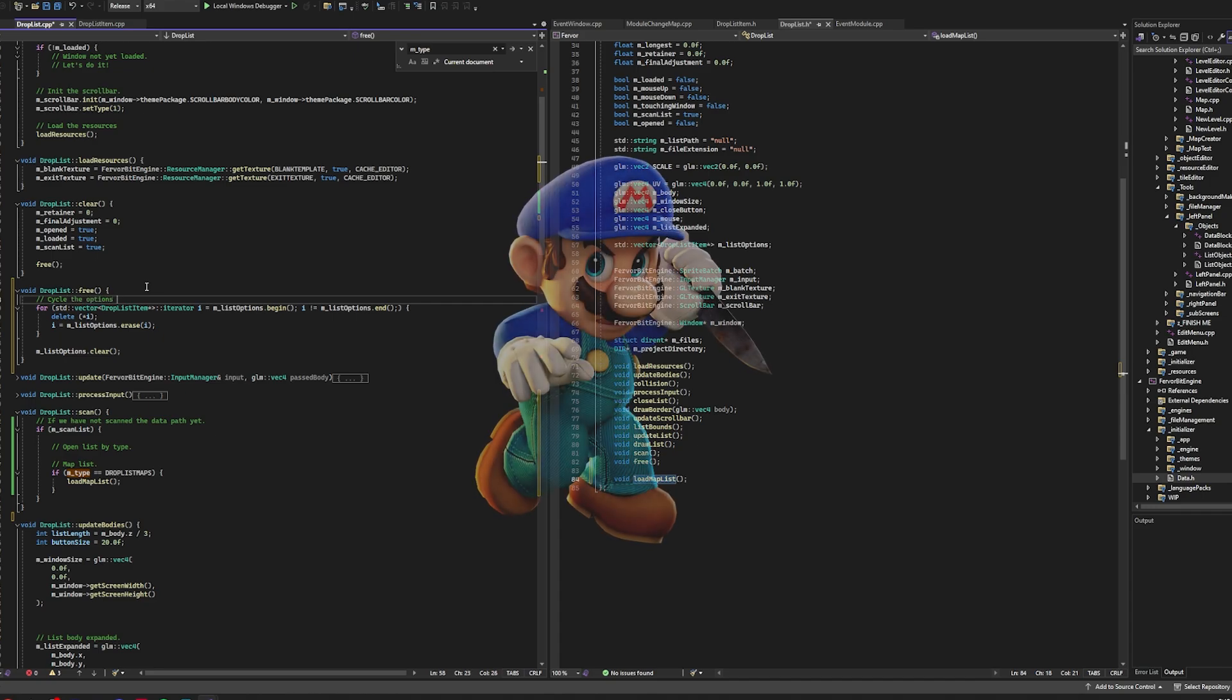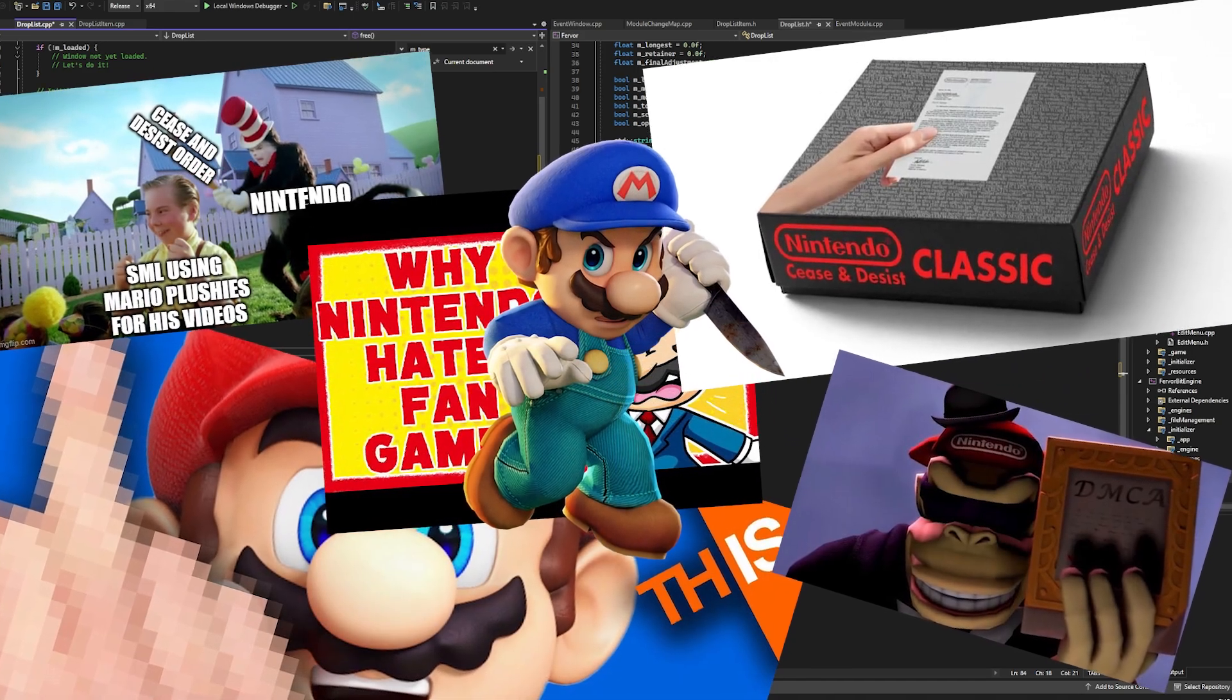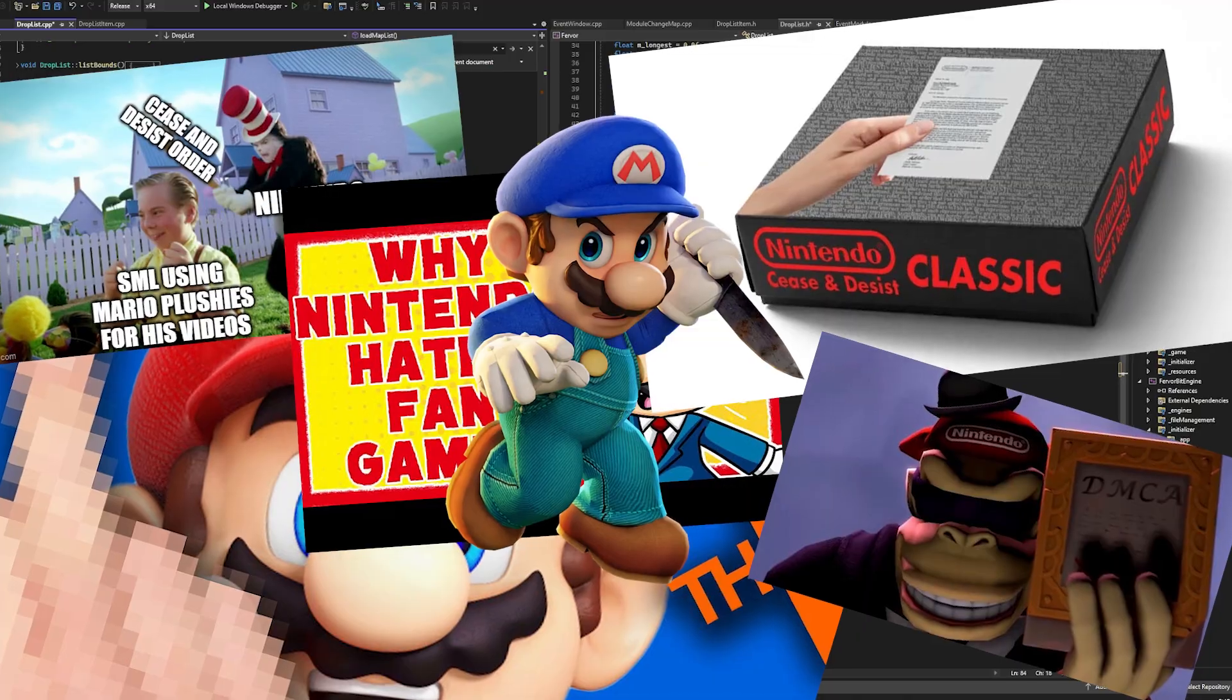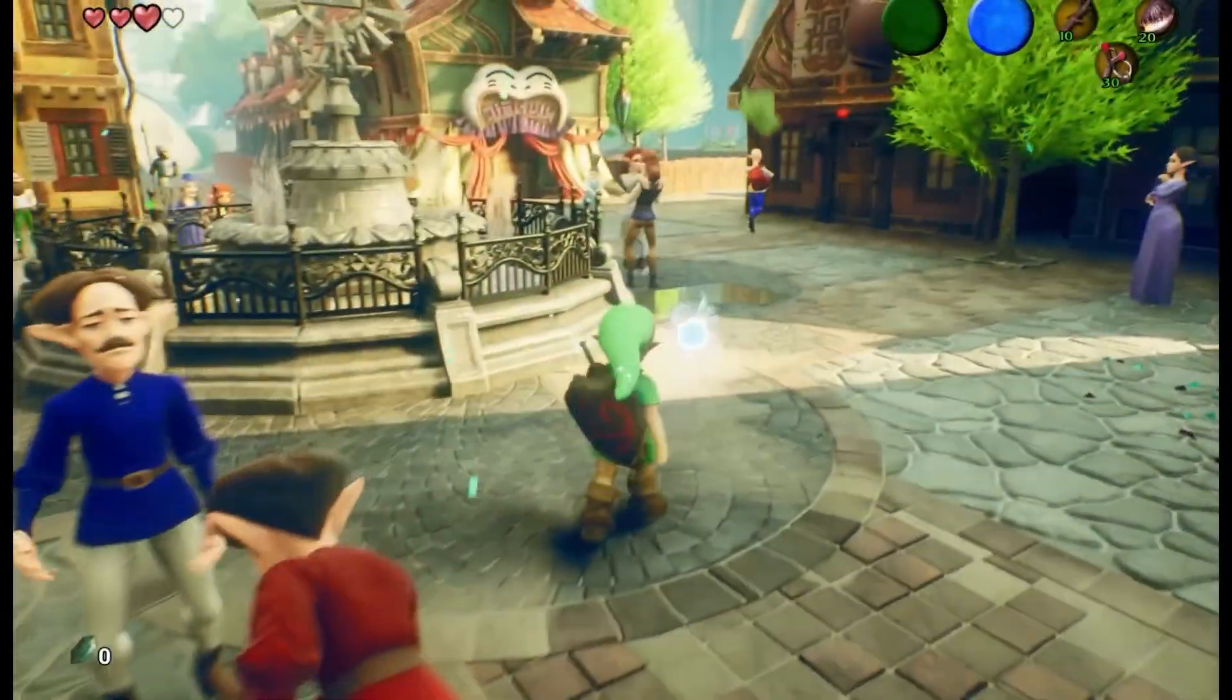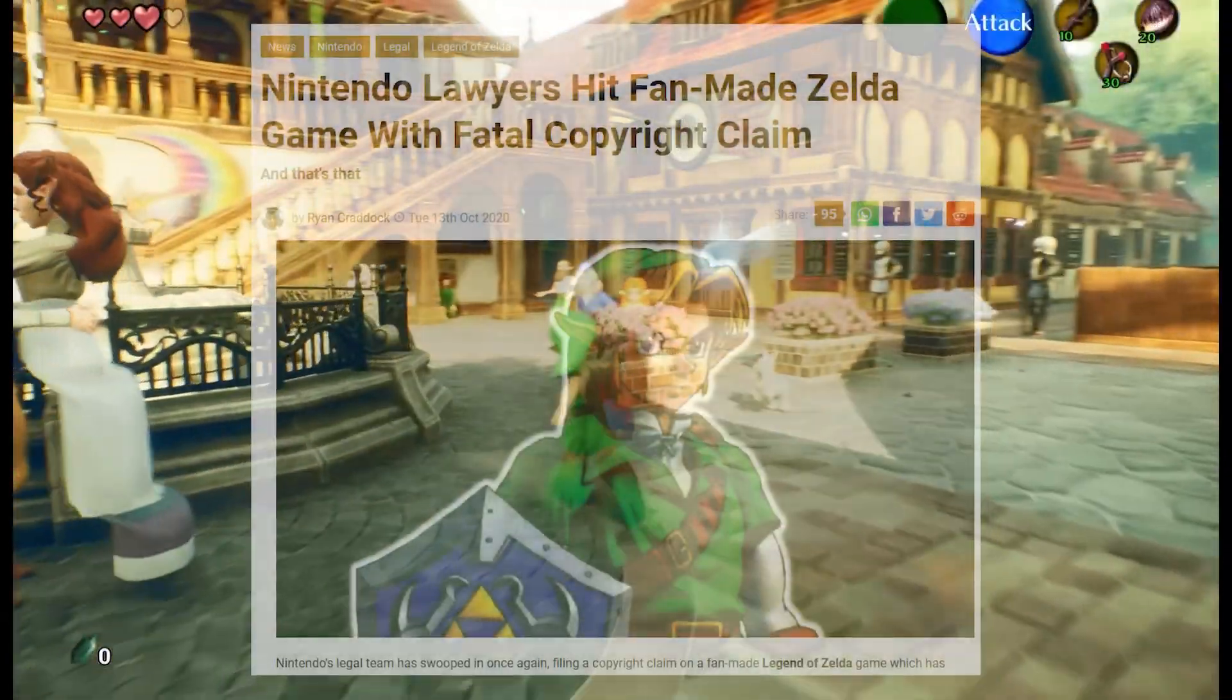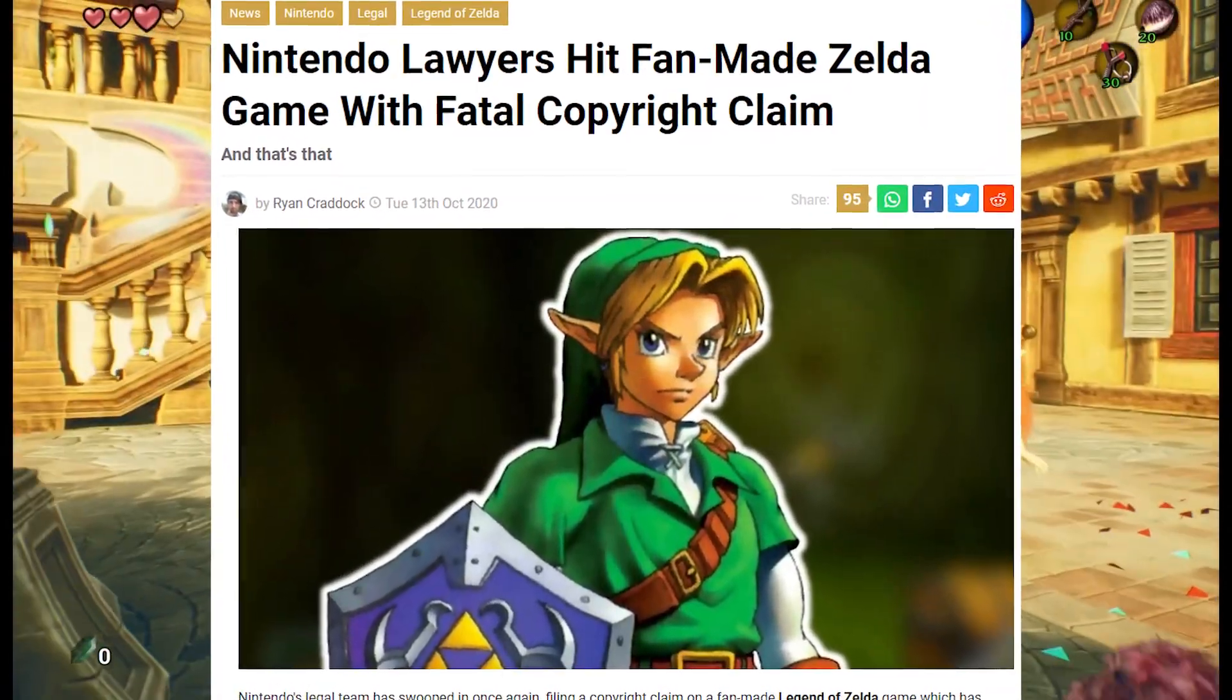But alas, Nintendo hates its fans and anyone and everyone who enjoys their content. As you can see all over the internet with people making fan made content, it never really ends well.